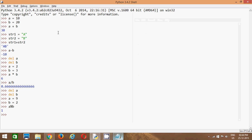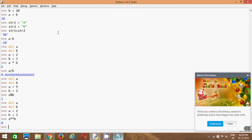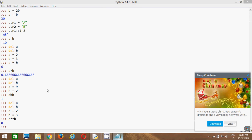Now one more thing. Again, I will delete those variables. I will create and assign two new values. I will say a and b is assigned to 3. Now I will use our next operator to show you the result.